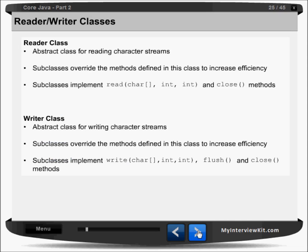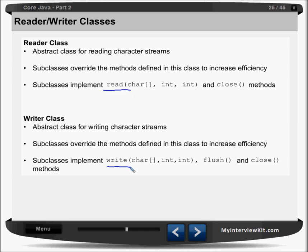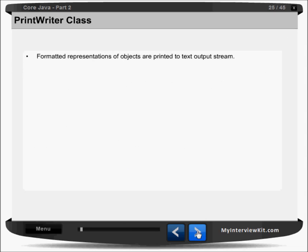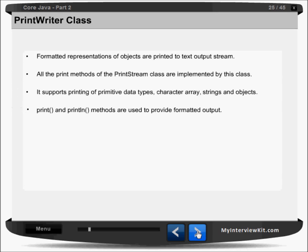The reader class is an abstract class for reading character streams. Subclasses must override the methods defined in this class to increase efficiency. Similarly for the writer class. If you notice, in input stream and output stream there was also a read method and write method, but here we are passing a character, while there we were passing a byte or byte array. That is the difference, because the reader/writer takes a character array as an argument.